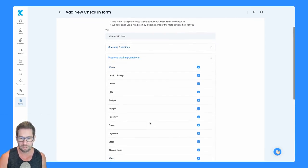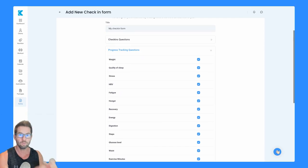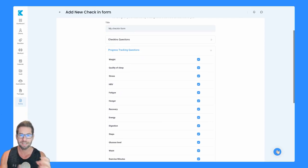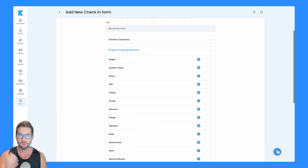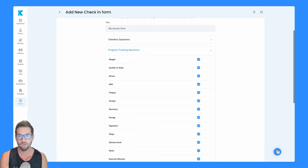If you come down here, progress tracking questions, these are all the ones that are related to your client's wearables. As long as your client is using some type of wearable that connects with either Google Health or Apple HealthKit, it will transfer all of their data automatically to Kahunas.